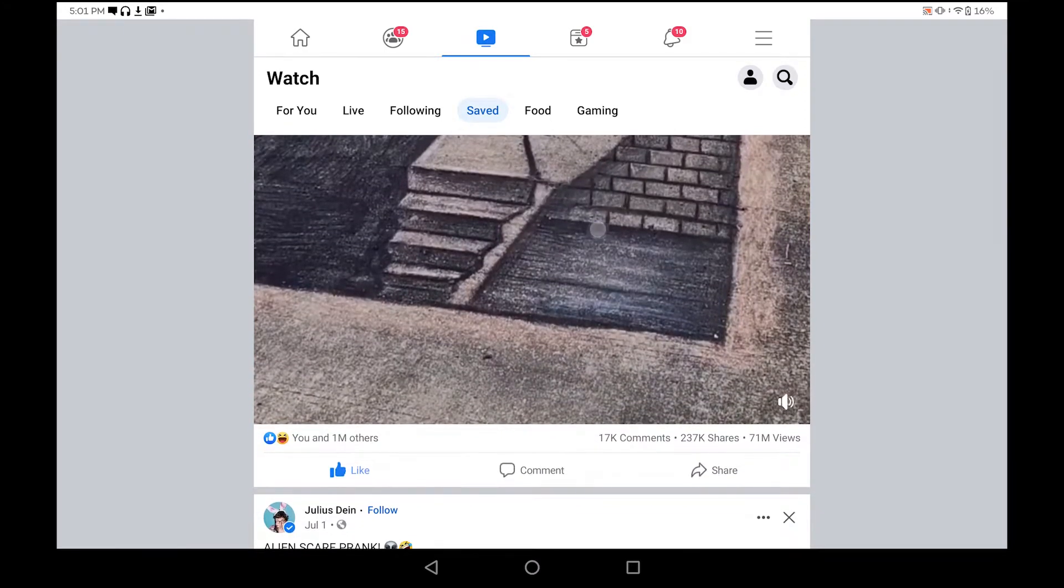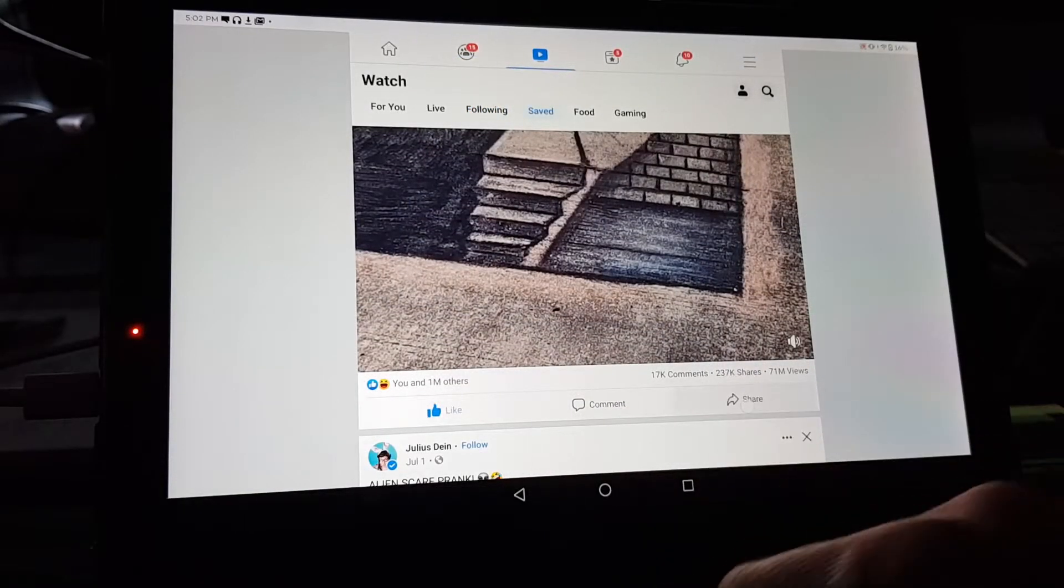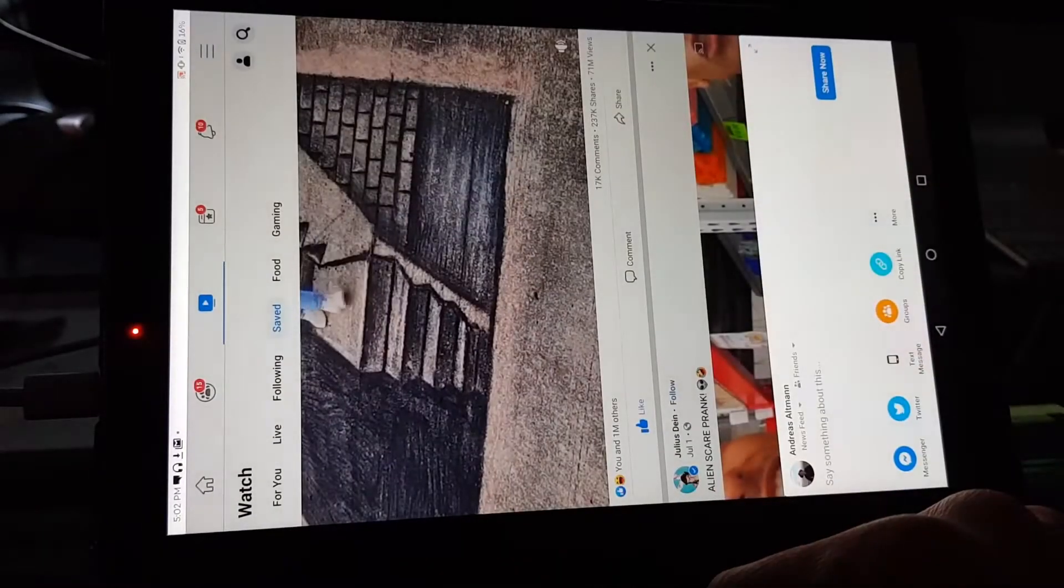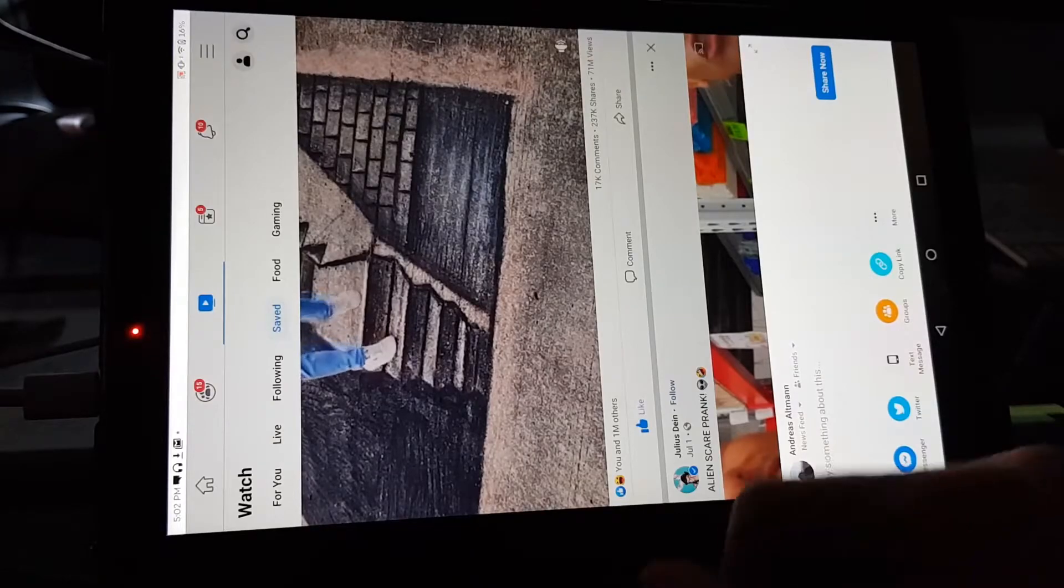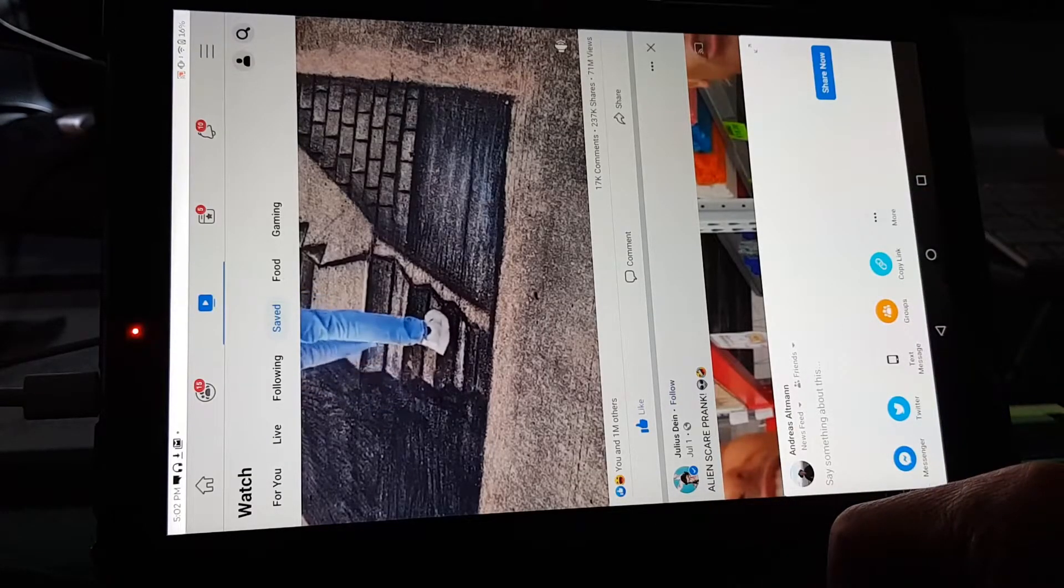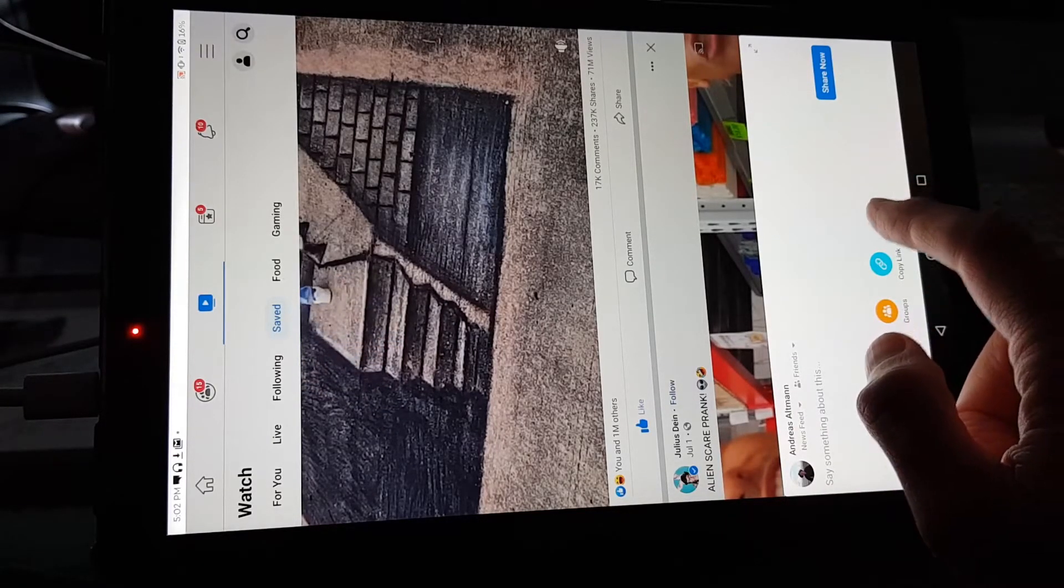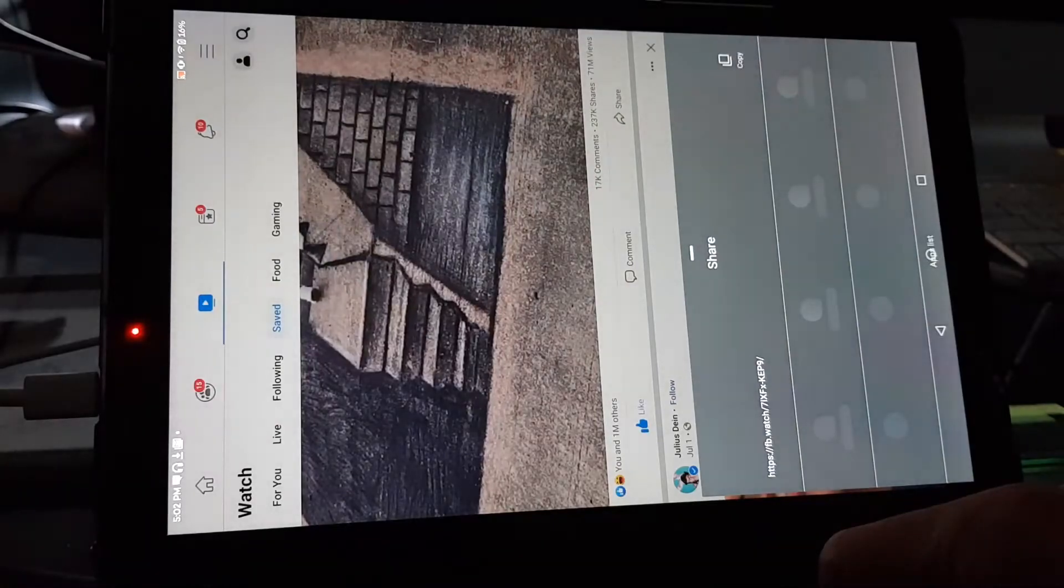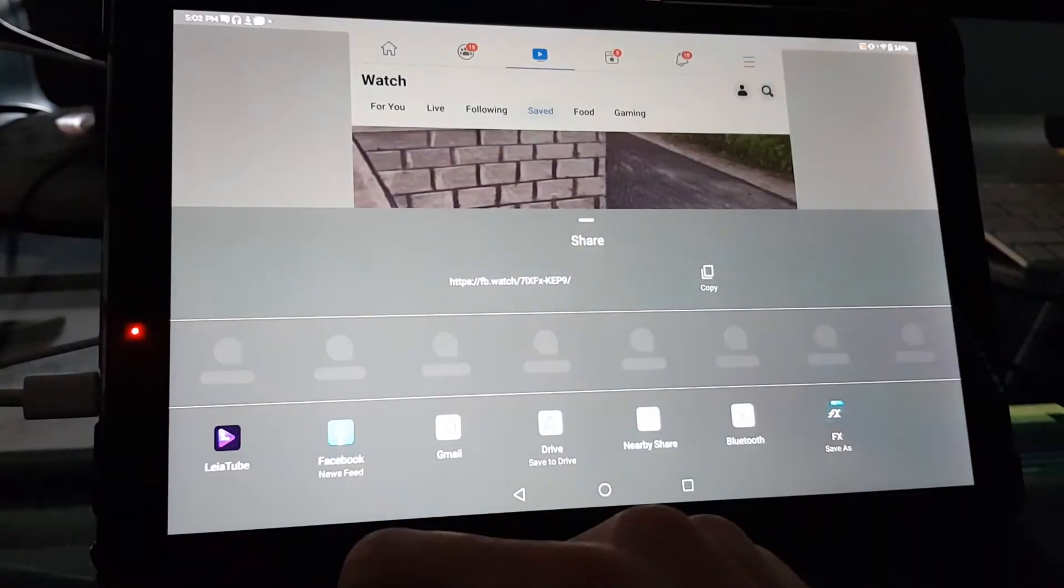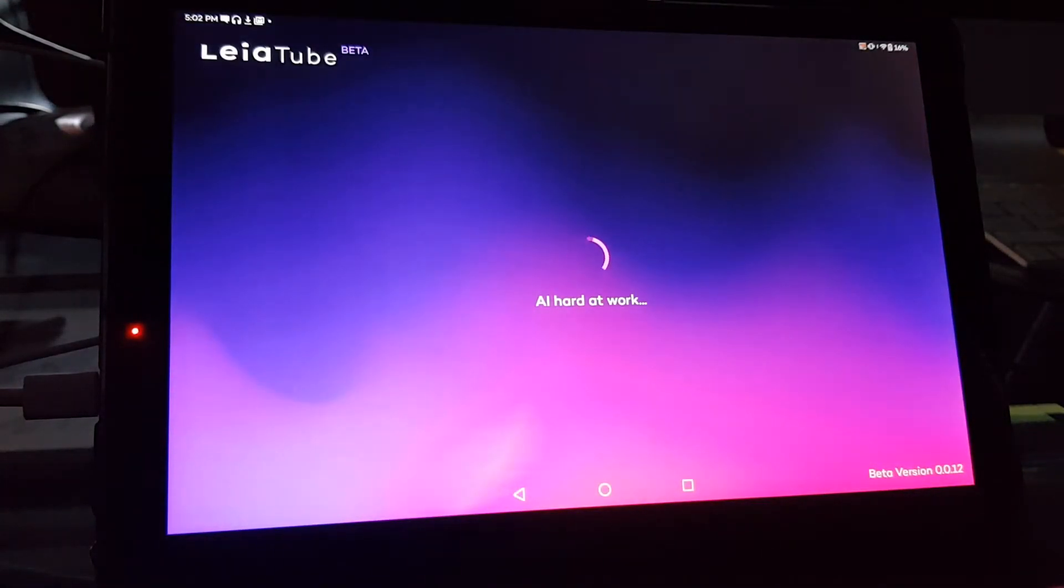Here I'll open up Facebook and navigate to a video. So for this again, we will share the video. Note that I need to press More to get to the Layer Tube app. Now I press Layer Tube and away we go.